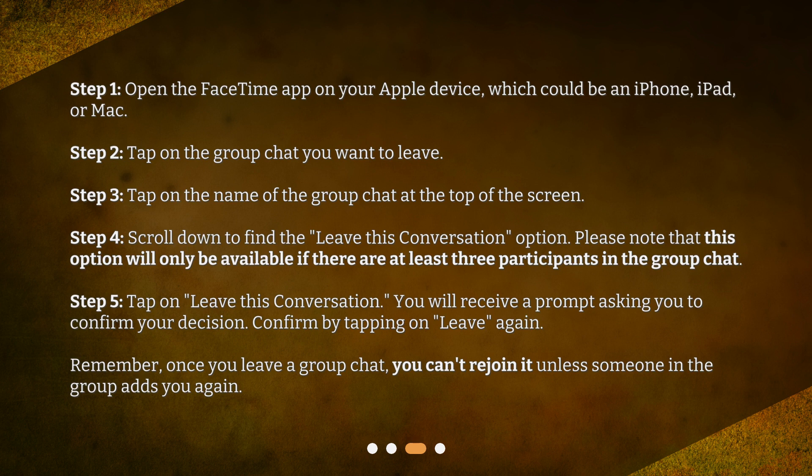Remember, once you leave a group chat, you can't rejoin it unless someone in the group adds you again.